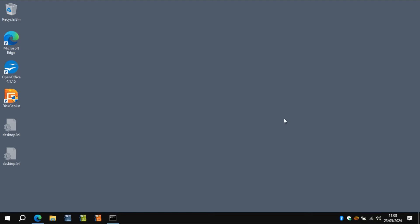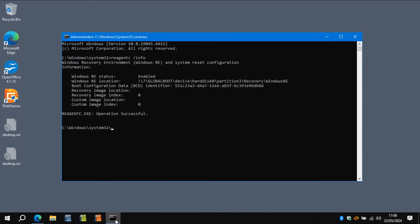So the first thing you need to do is grab yourself a command prompt and type in reagentc space forward slash info, like it says on the screen just there. Notice on this one it says global root device hard disk 0 partition 3 recovery Windows RE.